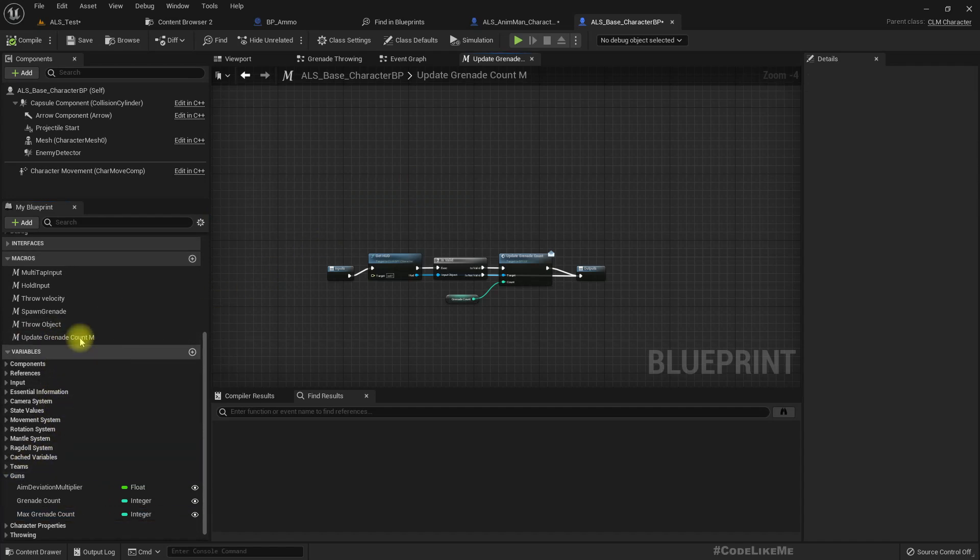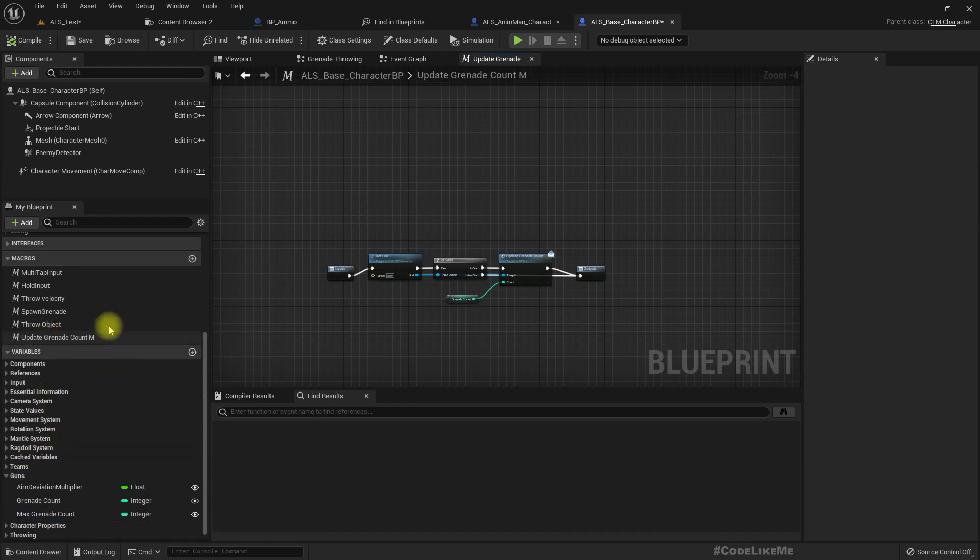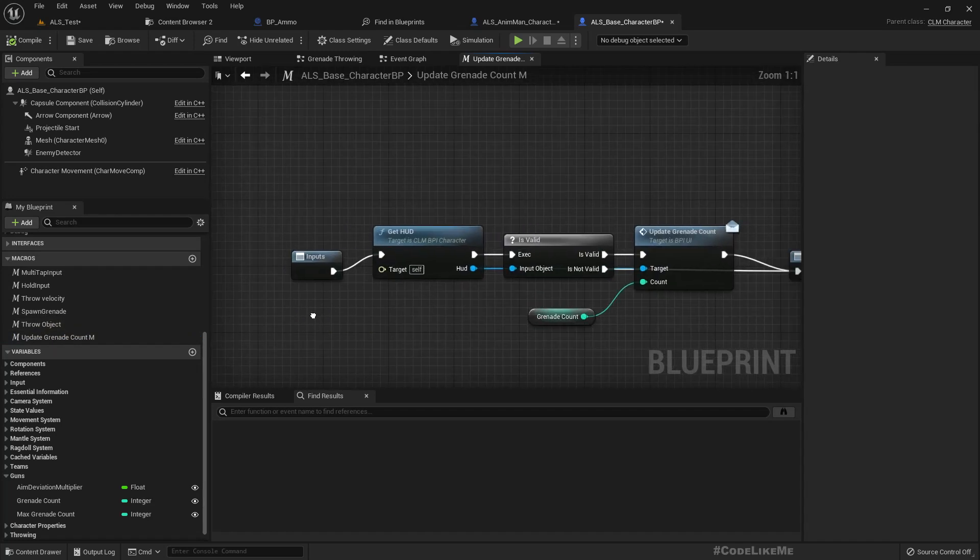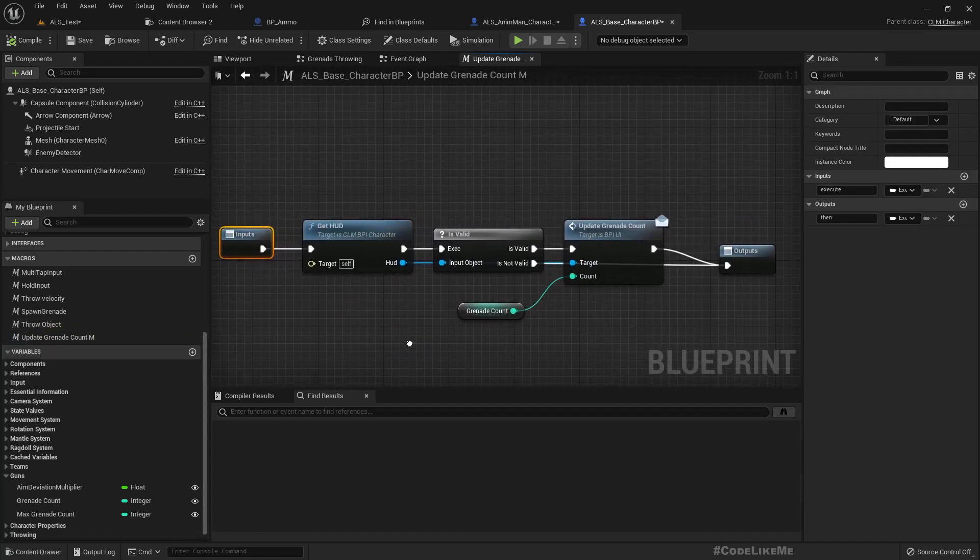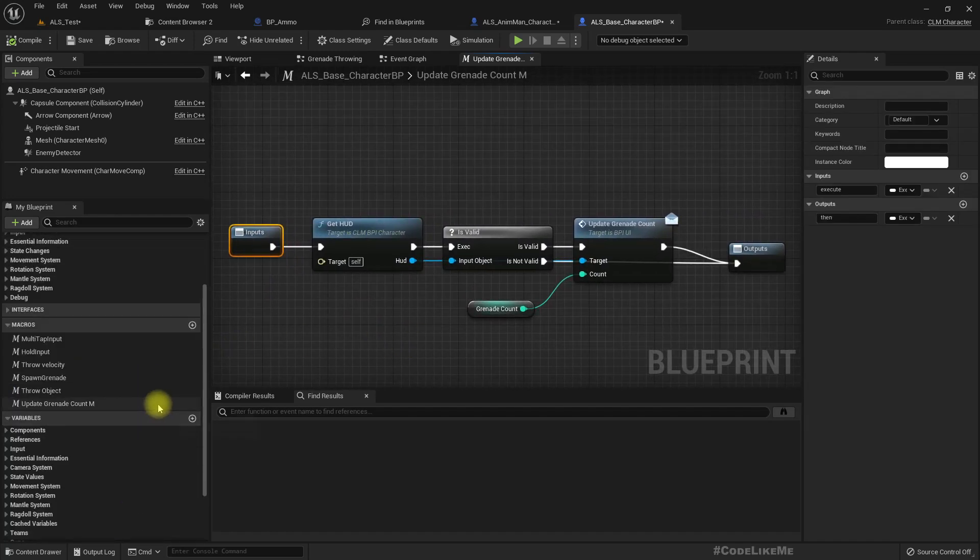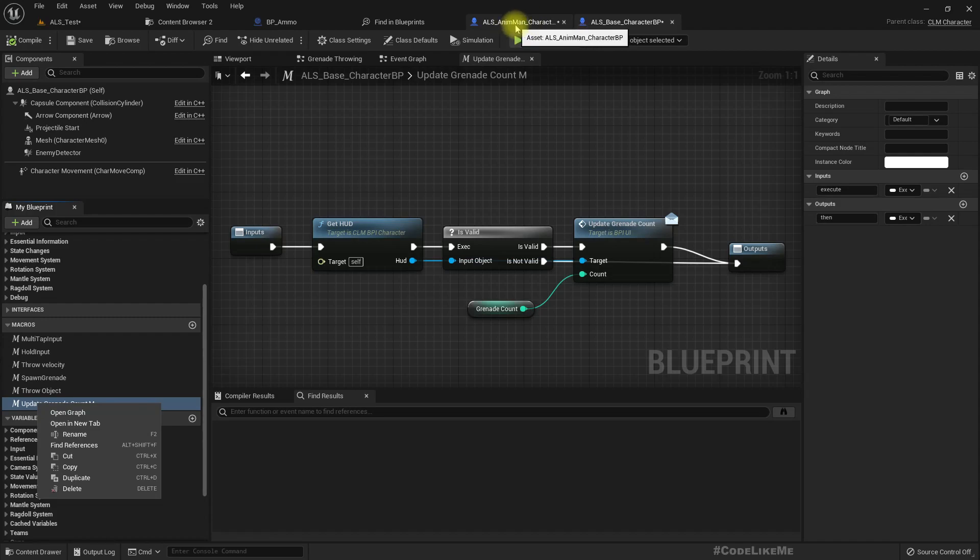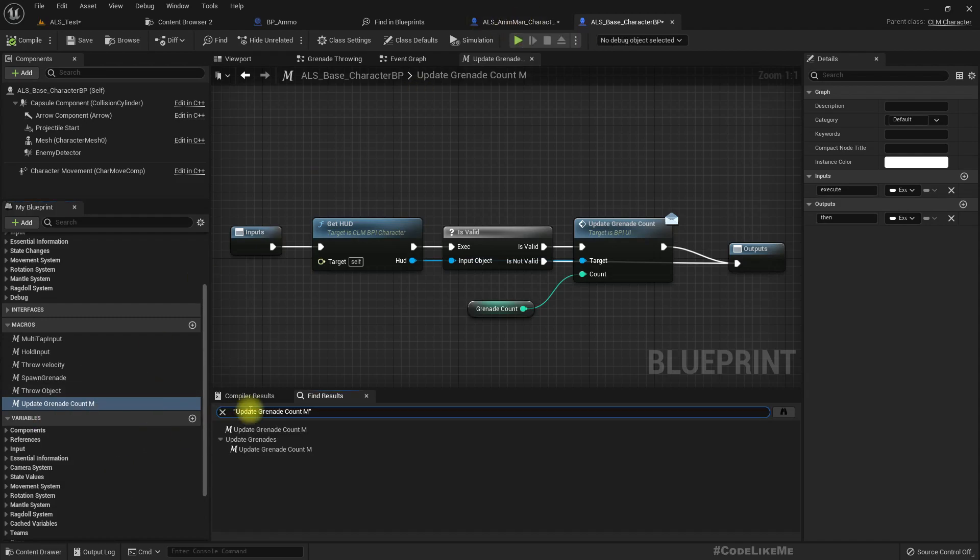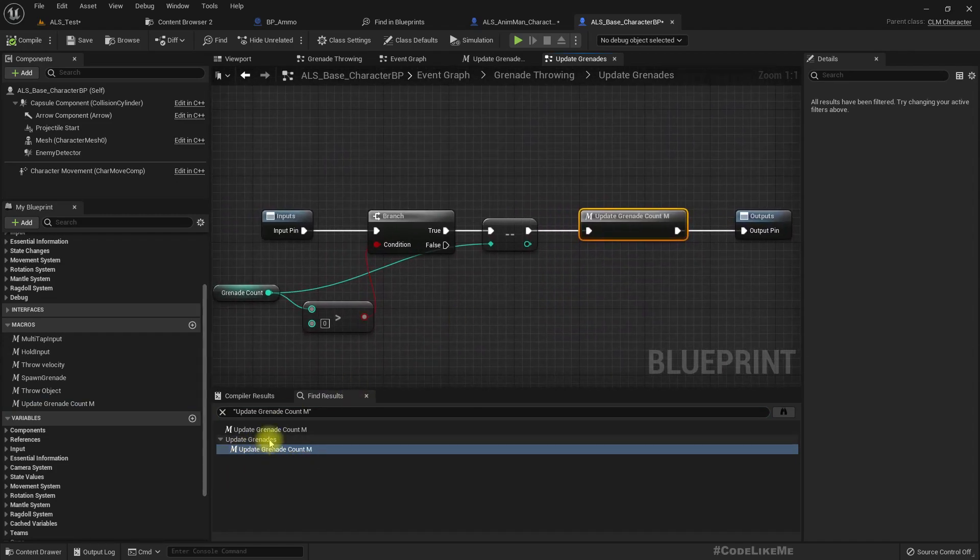Yeah actually we have a macro for that. This is it. Maybe it would be better if we convert this to a function so I can call it in this child class as well. So we have use it here.